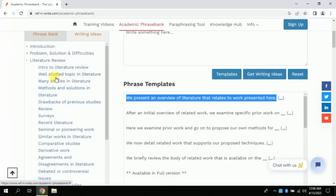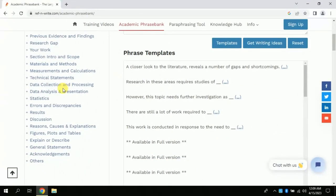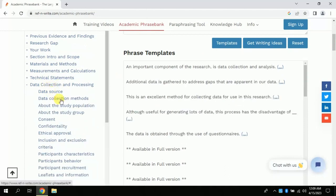Likewise, you can use other phrases to write your literature gap, or if we are referring to previous studies, this AI suggests phrases for this as well. In the same way, various phrases can be found for other parts of our research, like if we are talking about data collection process or data analysis.